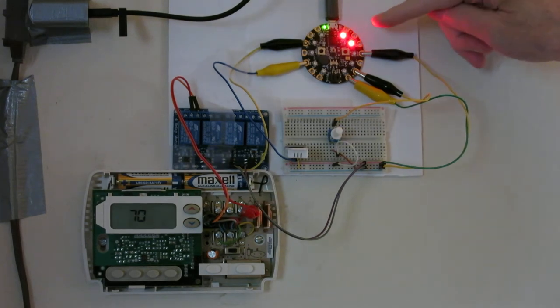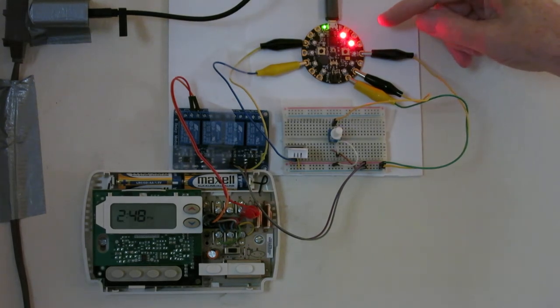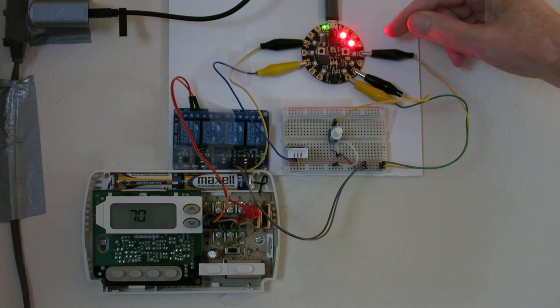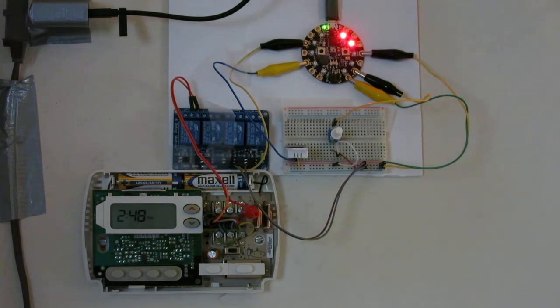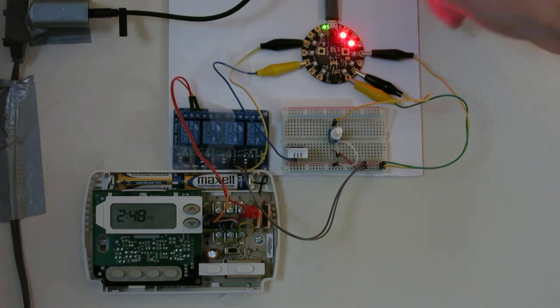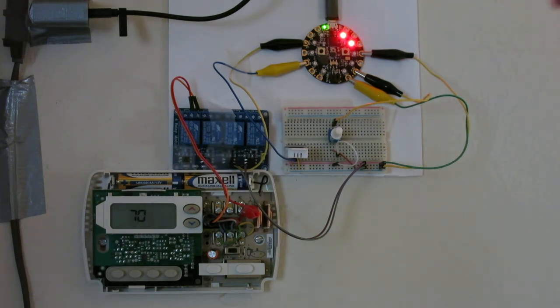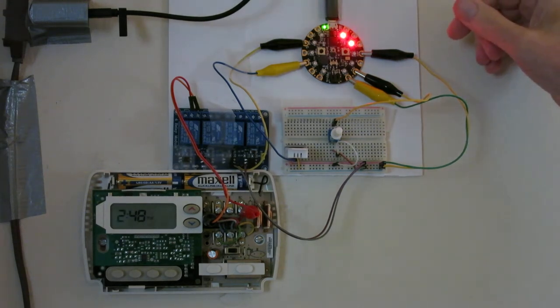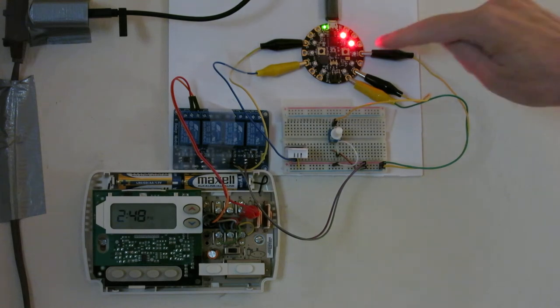Right now these lights indicate that the temperature in the room is two tenths of a degree Celsius higher than what I've asked for. So the heat won't come on again until the temperature drops a little bit or until I raise the desired temperature, which I'll do now.